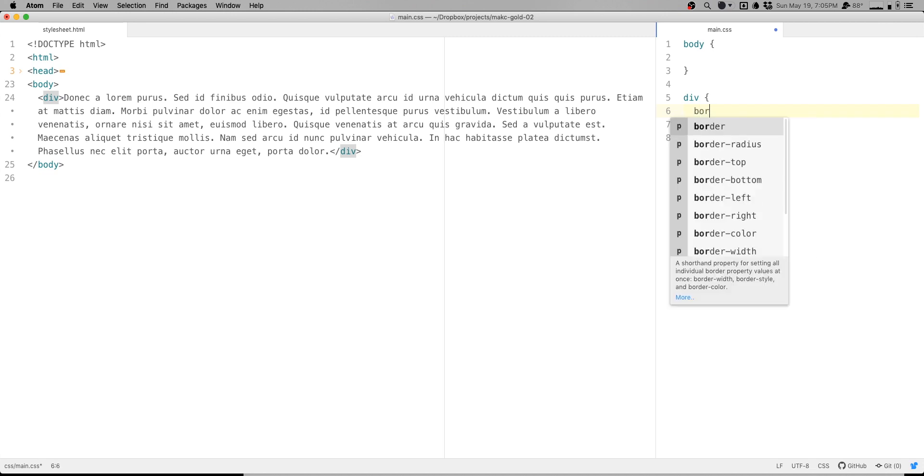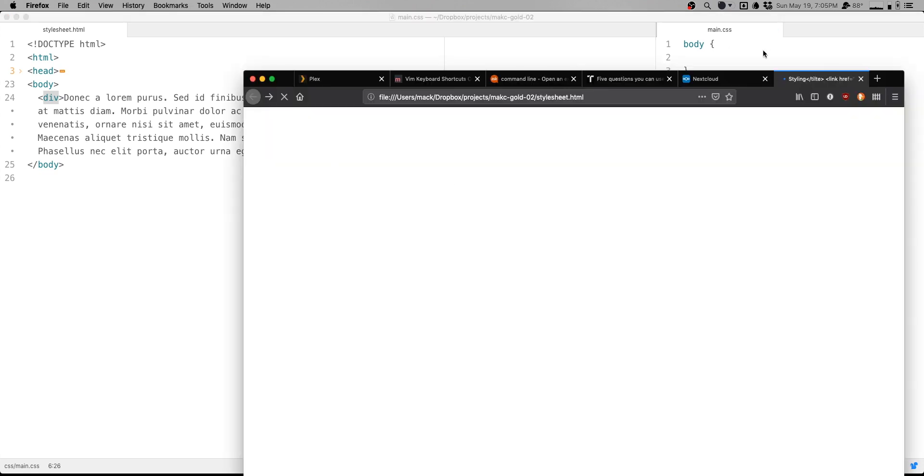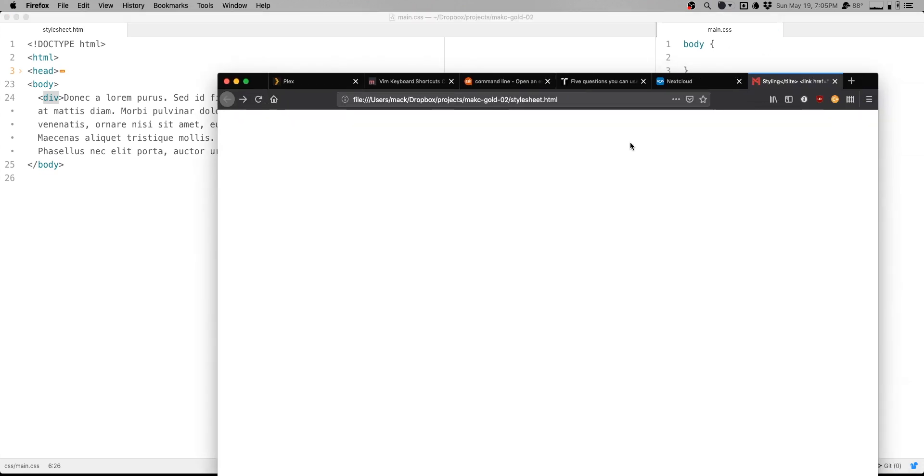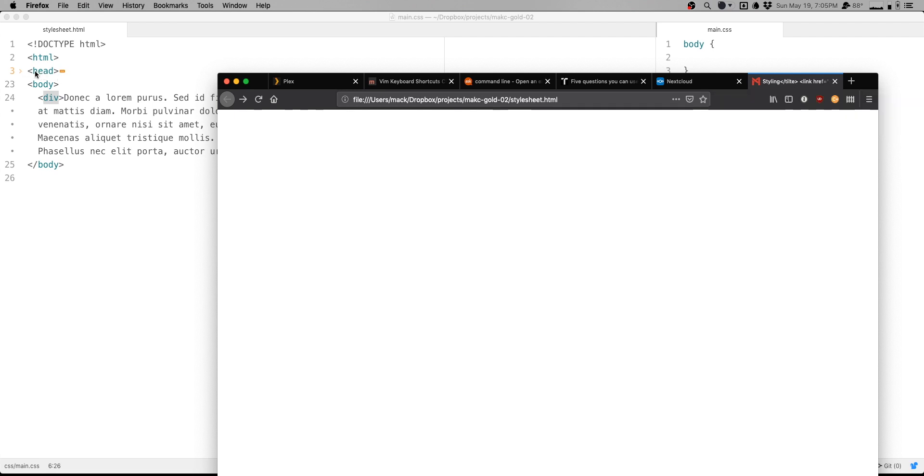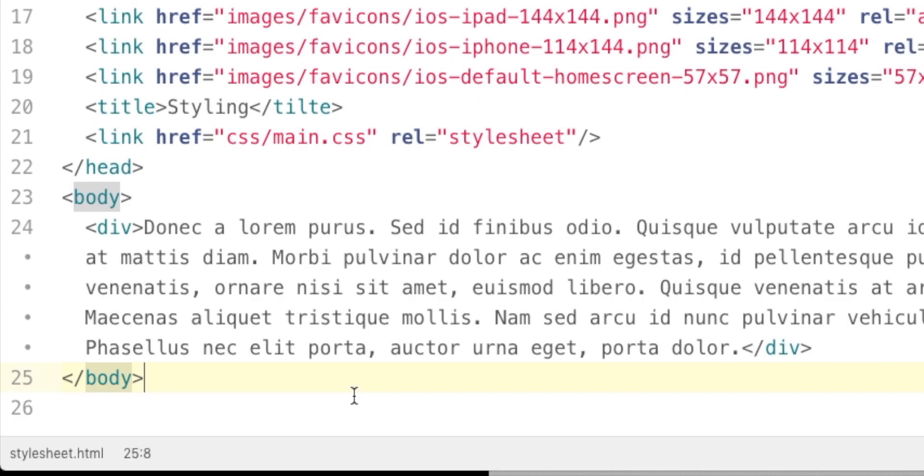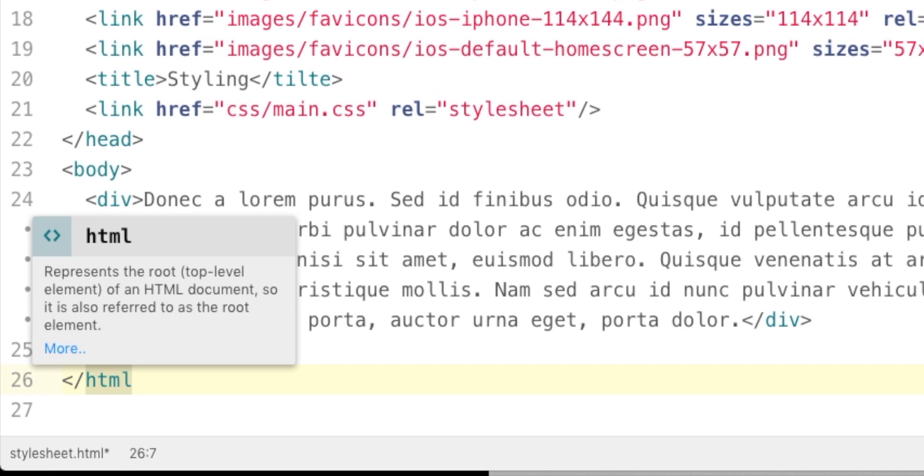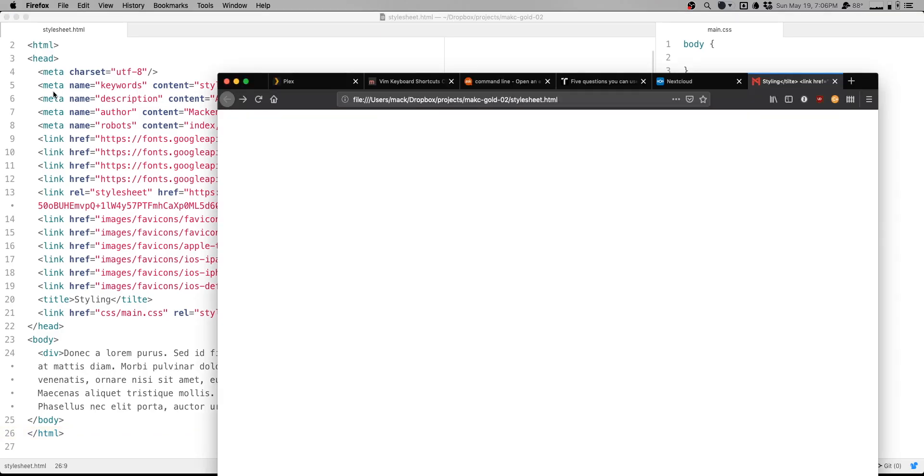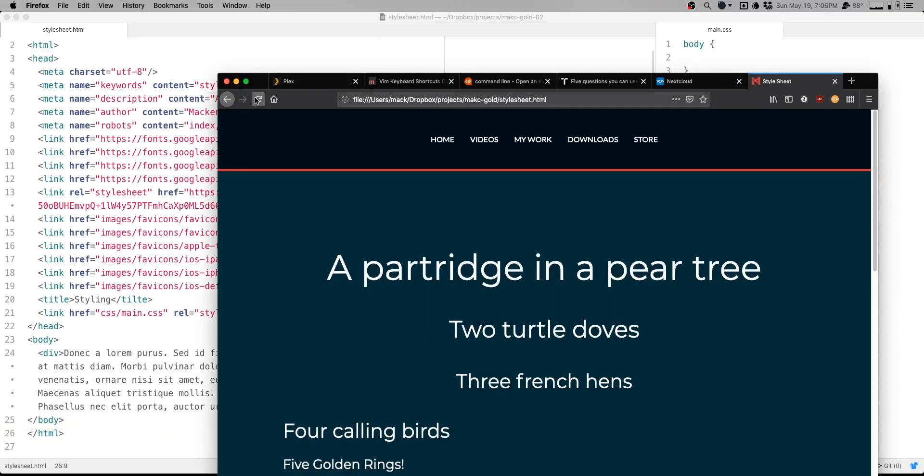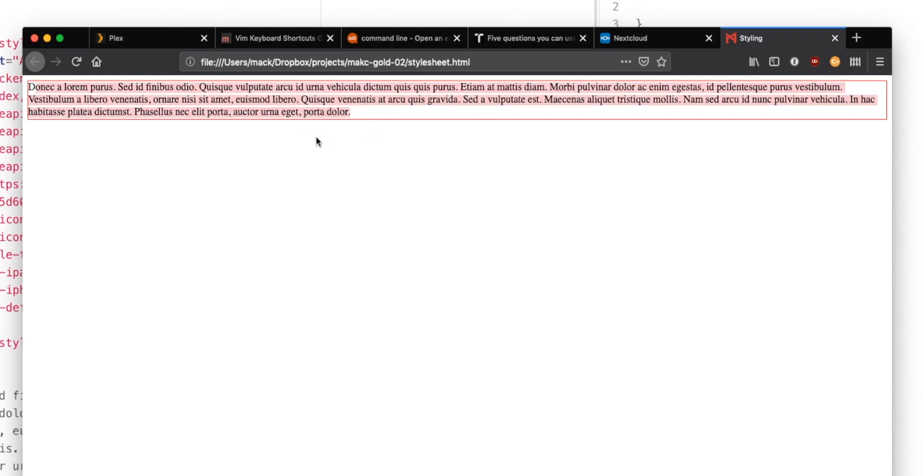I'll just do a solid one pixel red, something like that. All right. So, now if we take a look at our website, assuming that it loads, hopefully it does. Styling. Well, something's gone wrong already. I don't have a closing HTML tag. That will create an issue. Okay. Let's refresh again. Okay. So, now we have some text in here with a little red border.